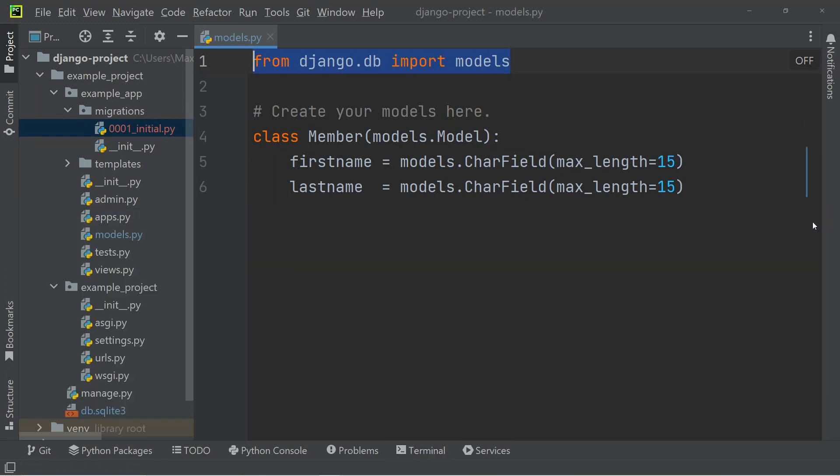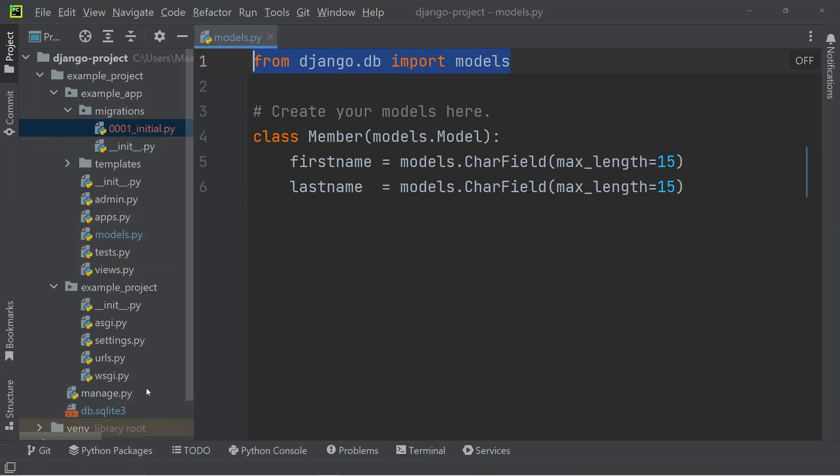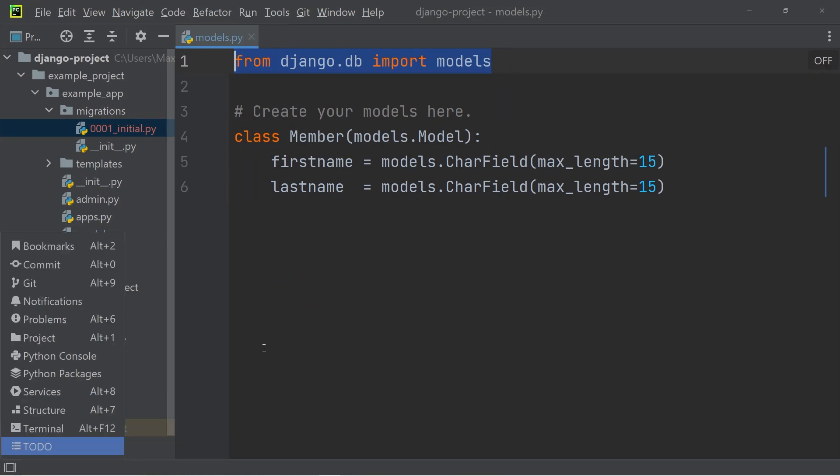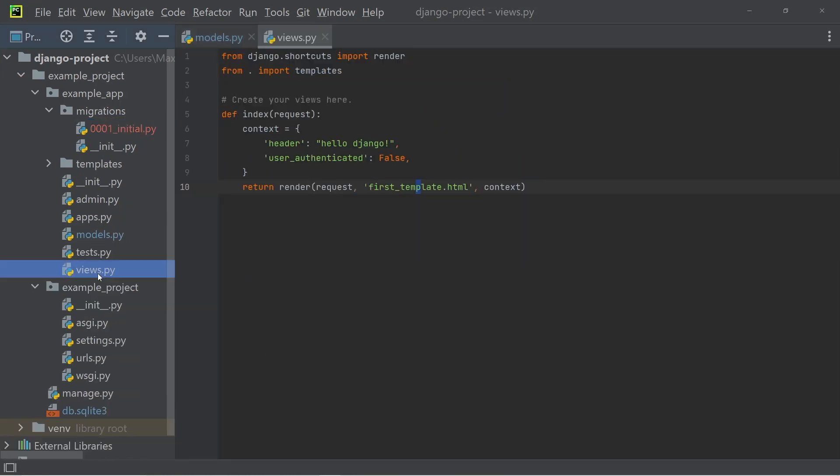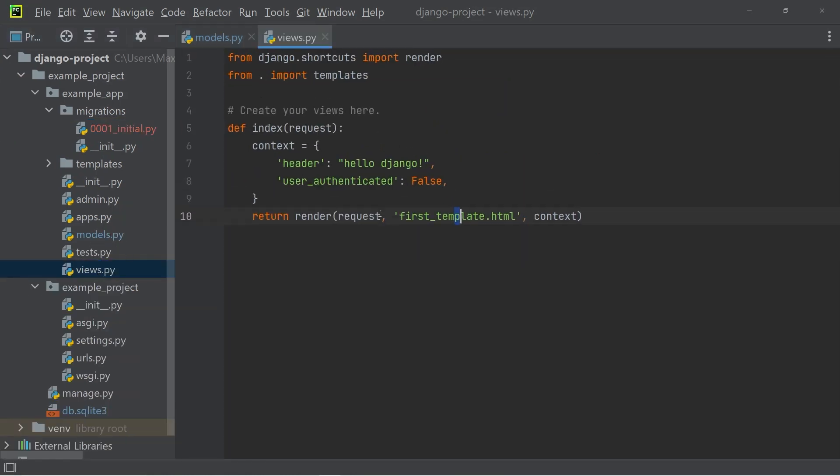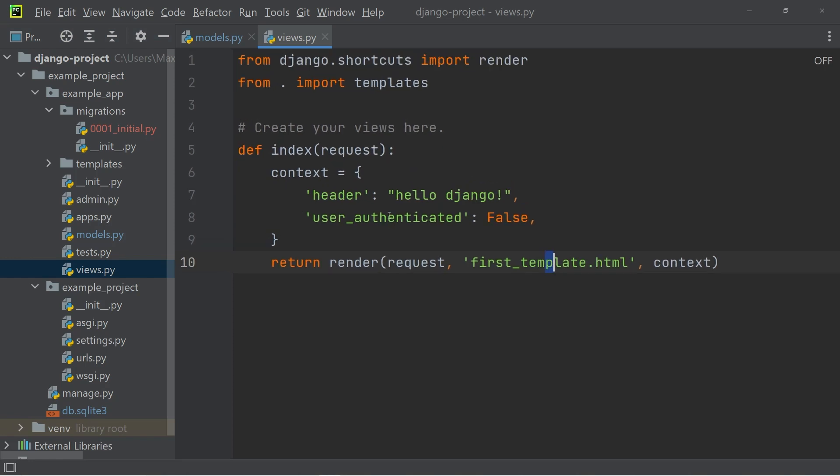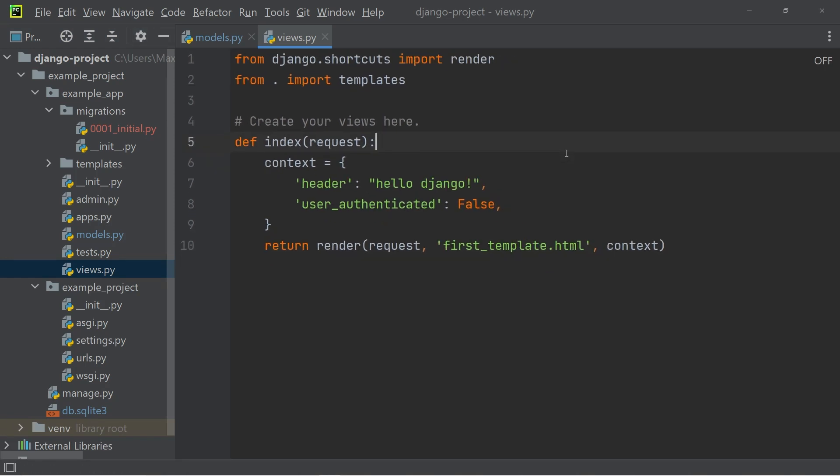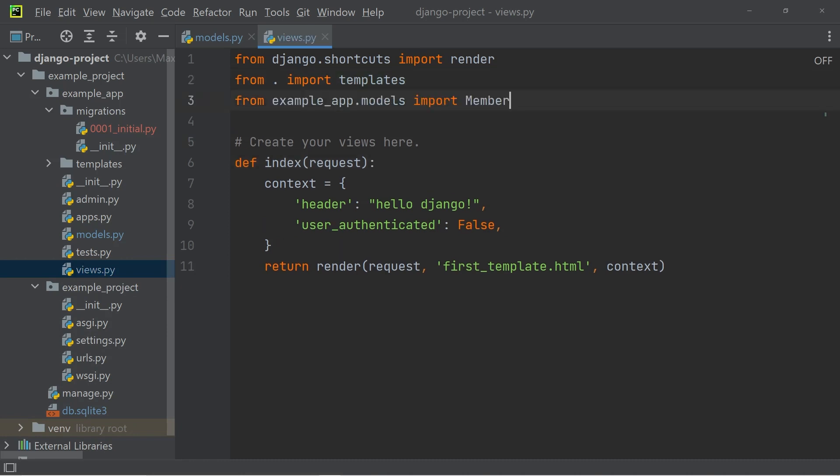The last thing that remains to be done is to show this data on our website. To do that, we need to adjust the views.py file. At the moment, I still have the code that I had in the last episode, but there's a few changes that we need to make here. First, I'm going to import the Member model that I created earlier.